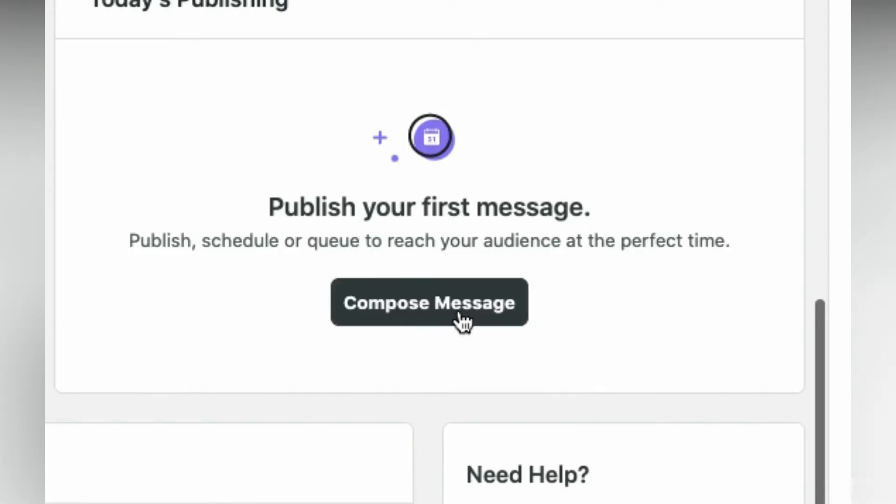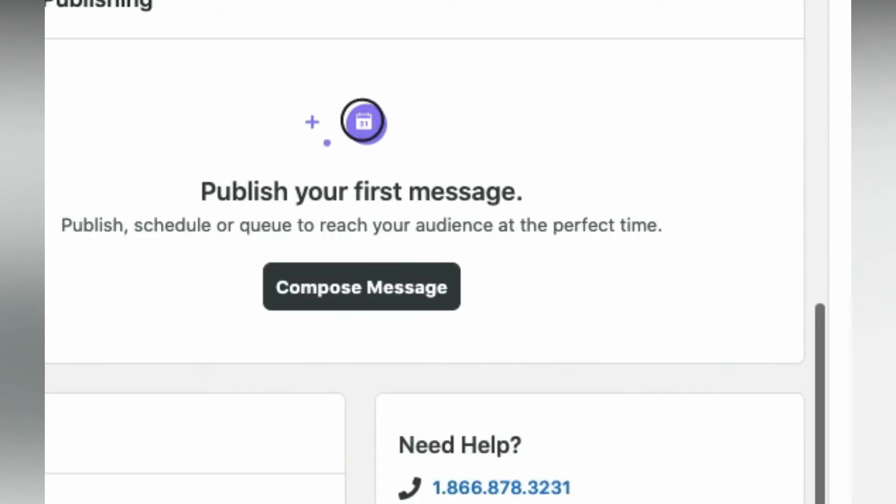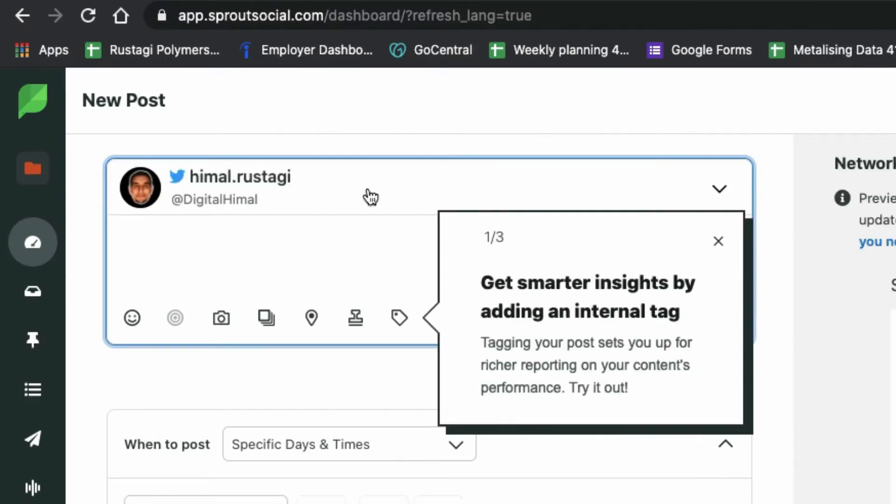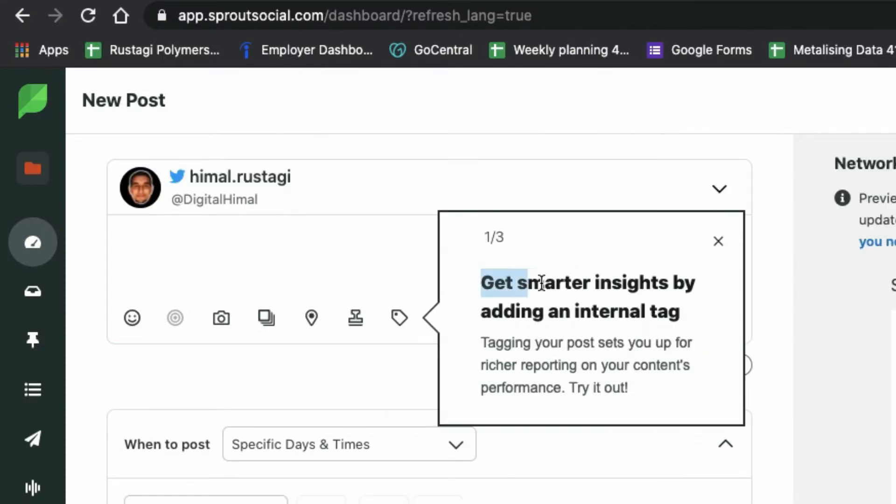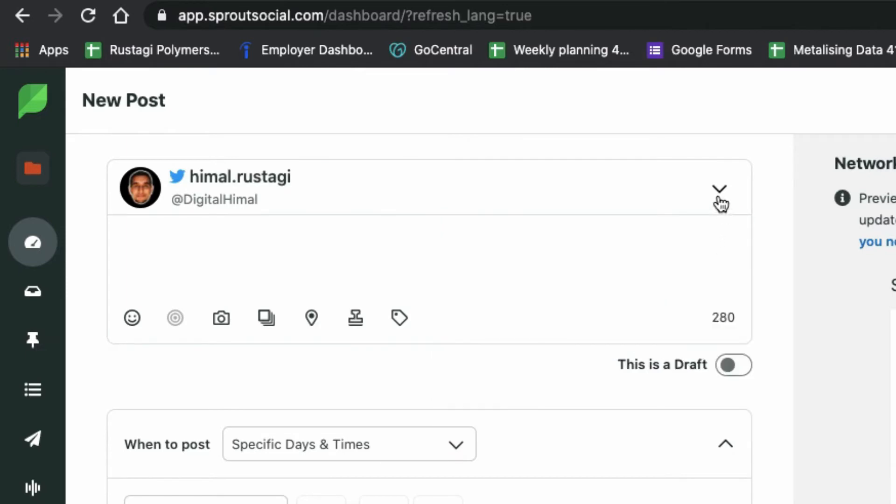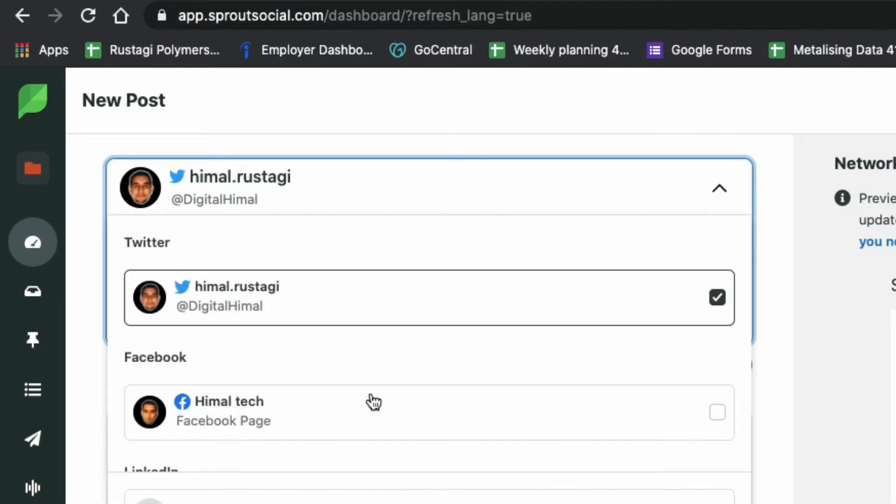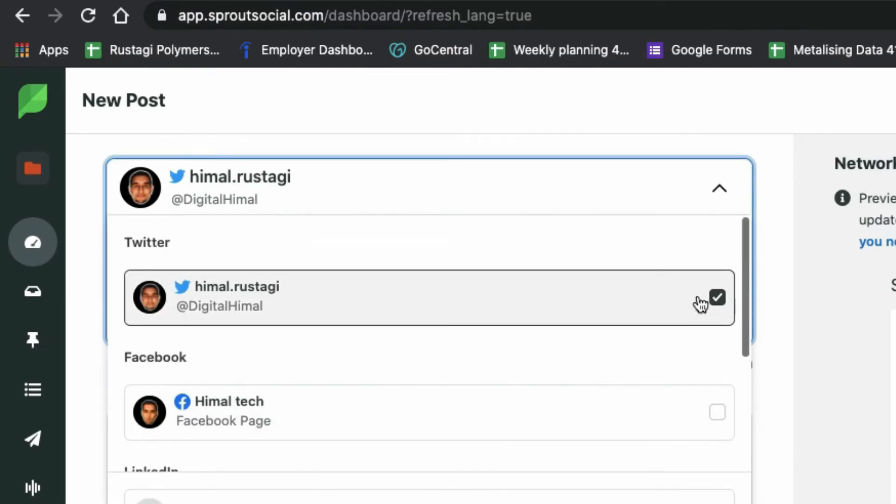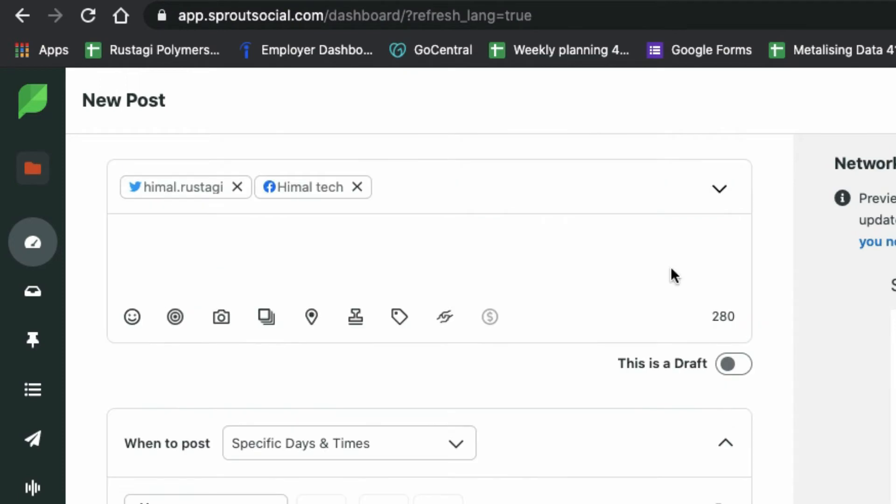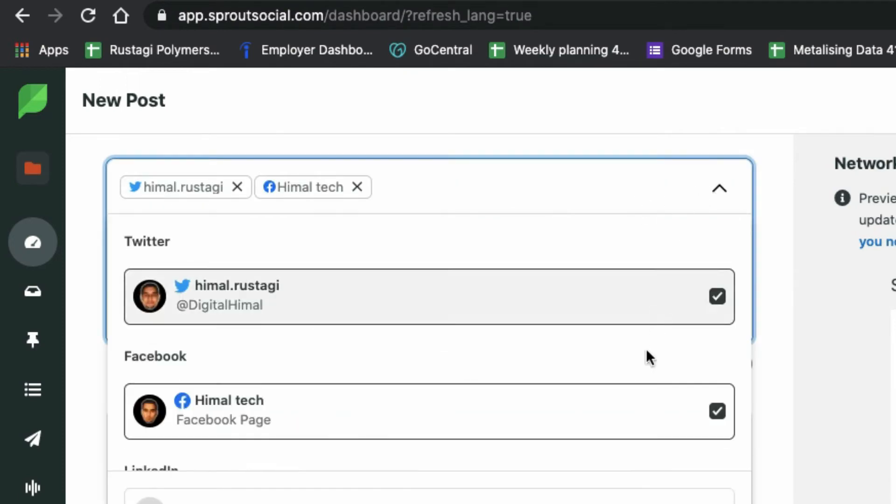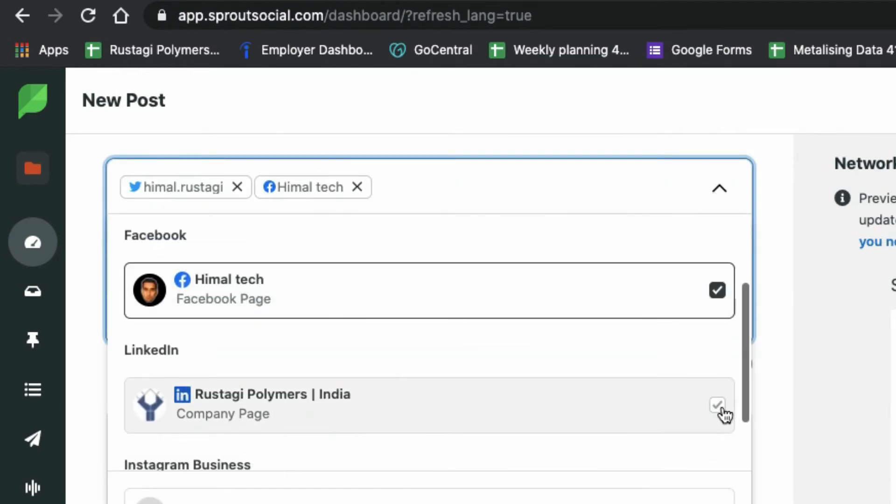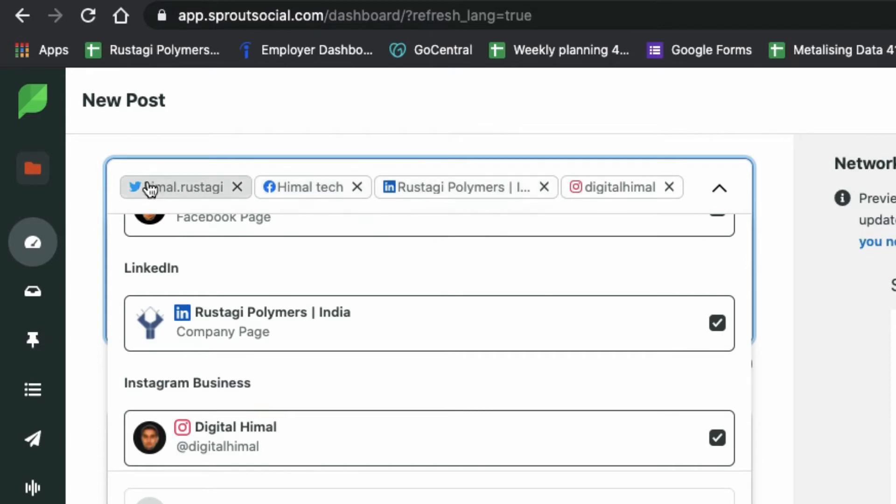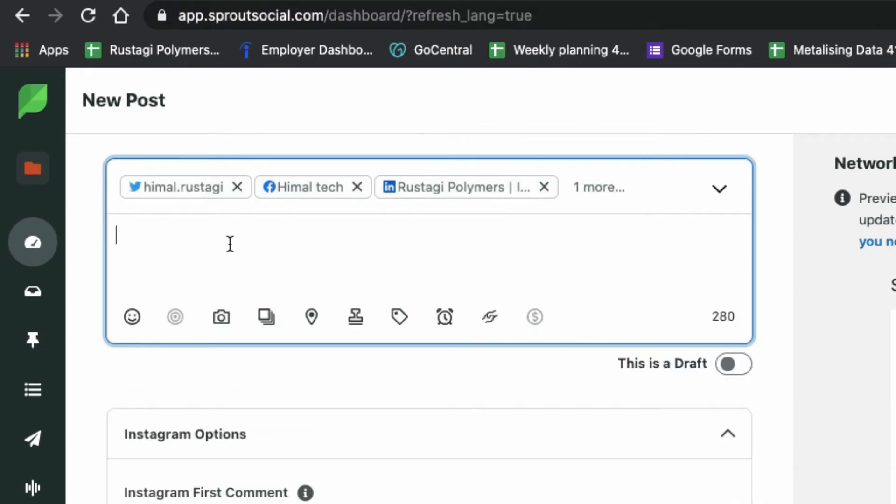Let's now compose a message for all of the platforms. Now, tick all of those platforms that you are looking forward to posting on. As you can see, I have checked all of them.